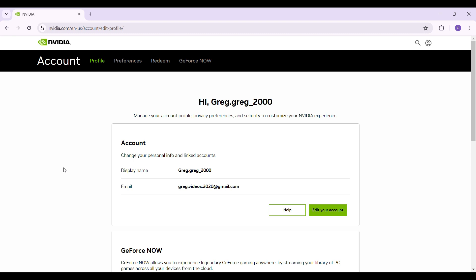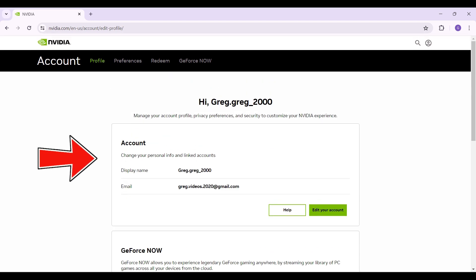Right here, this is the profile section of my Nvidia account. You can find many tabs here like account, GeForce Now, and others. But simply we need to focus on this account tab. Simply click on this edit your account button right here.